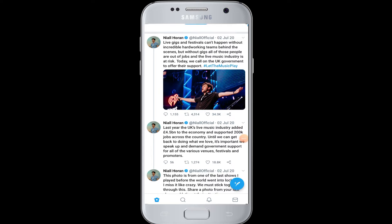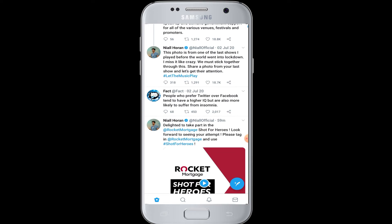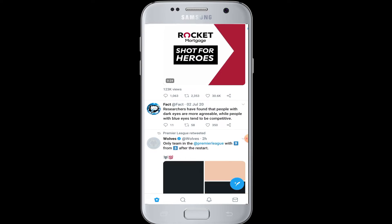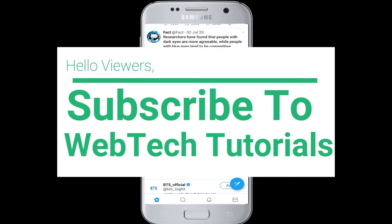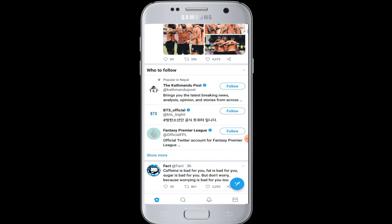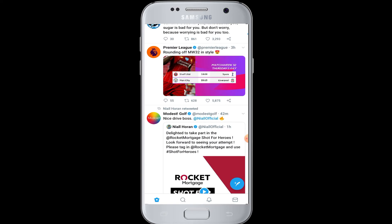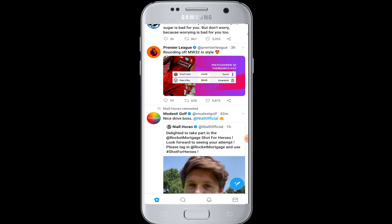Hello everyone, welcome to Web Tech Tutorials. Today's tutorial is about how to search old tweets on Twitter. Before moving on, if you have not subscribed to our channel, hit the subscribe button for our helpful web tutorials and videos.